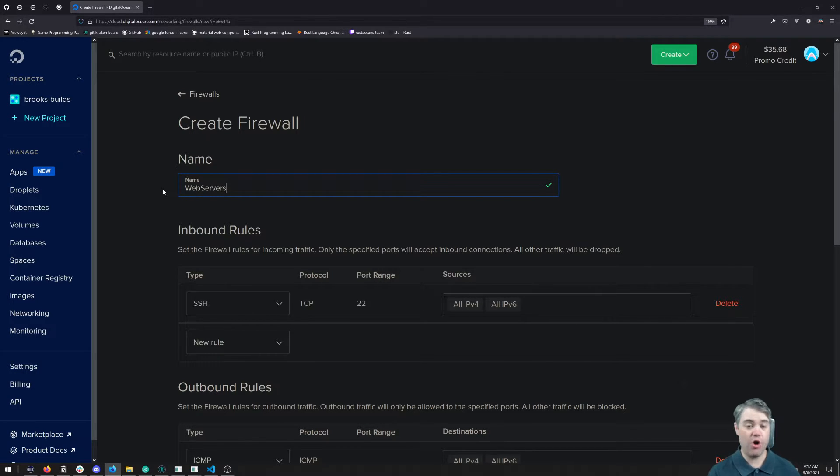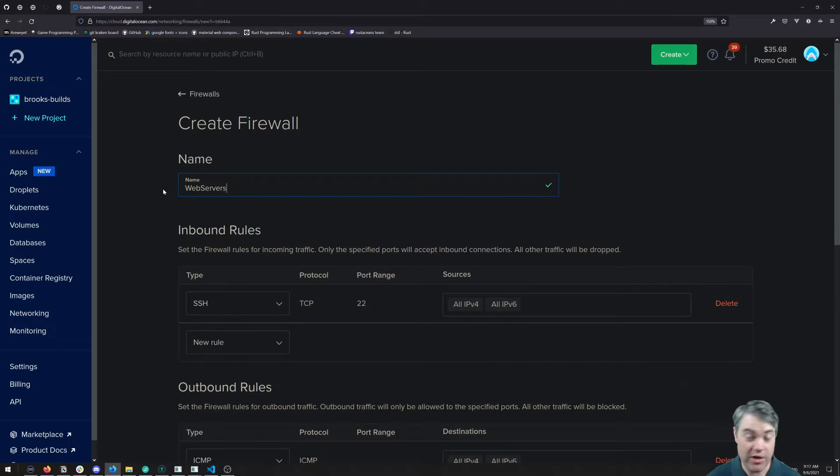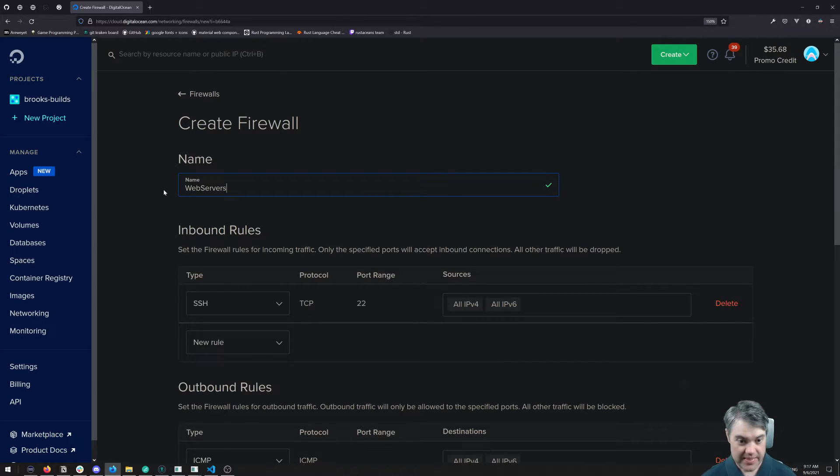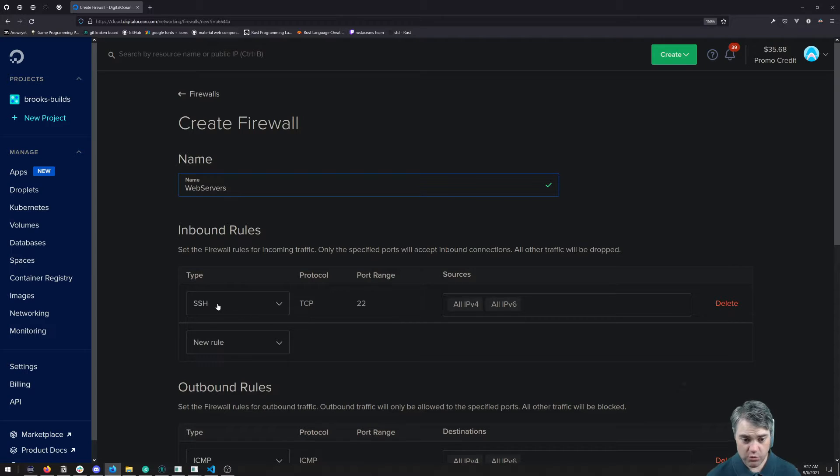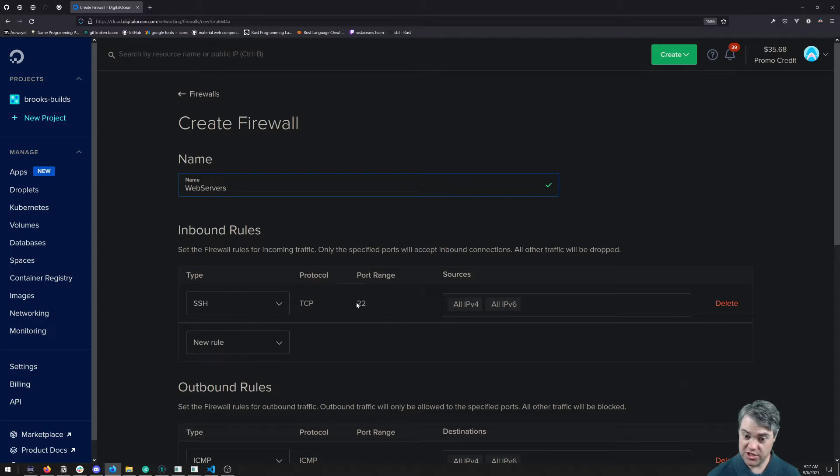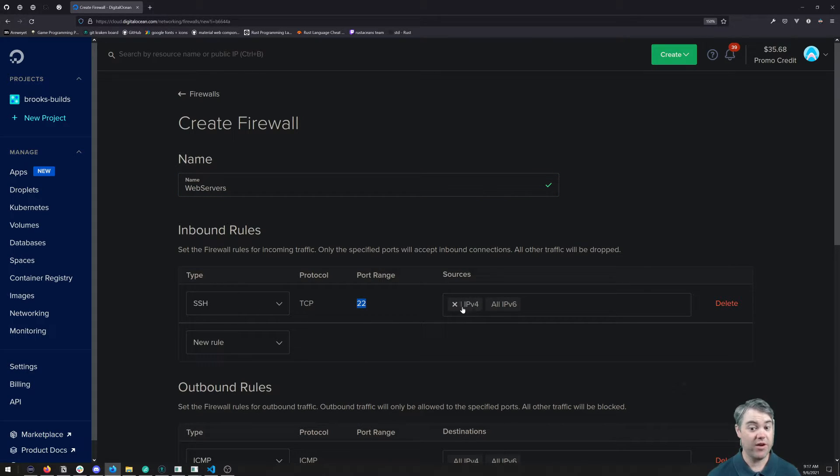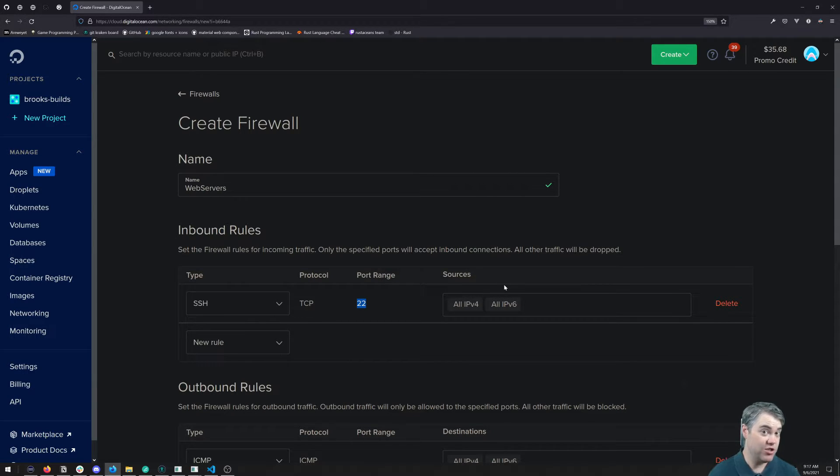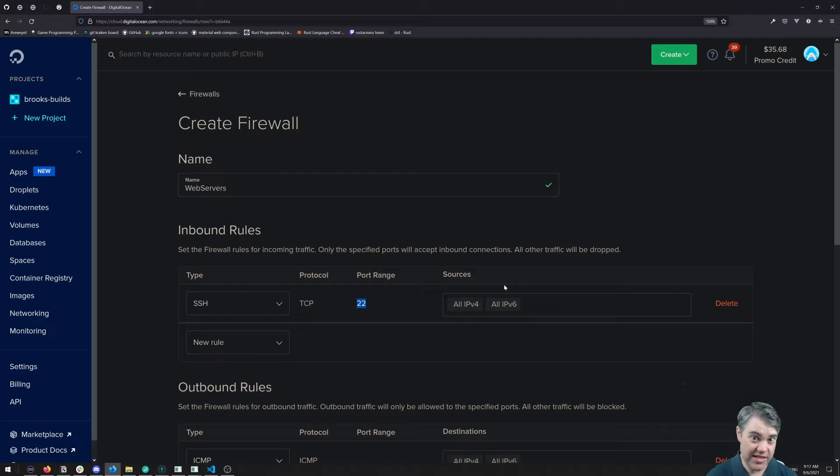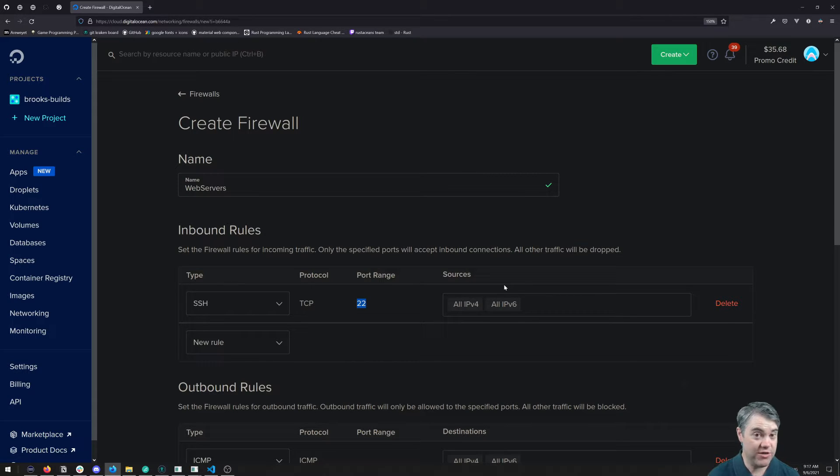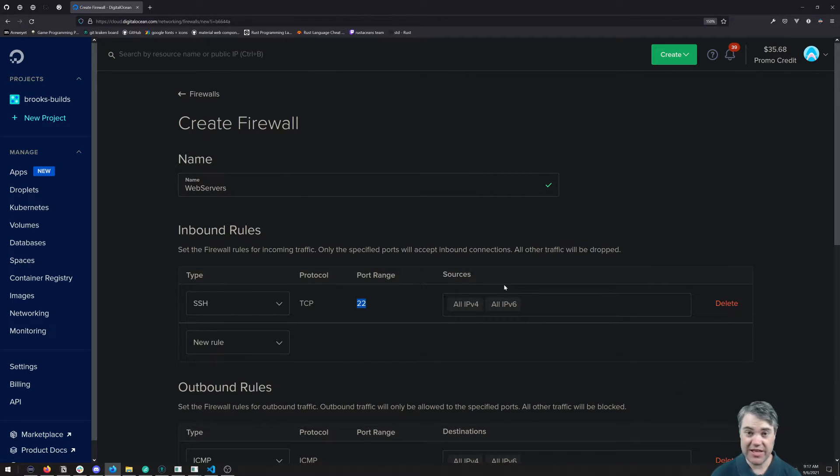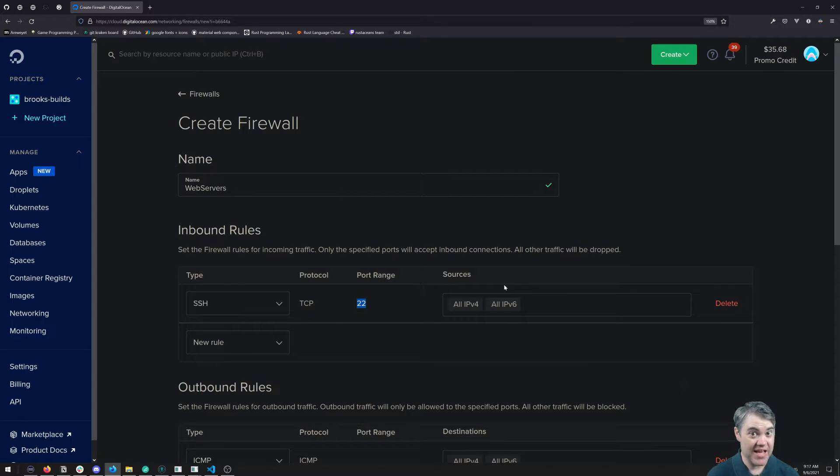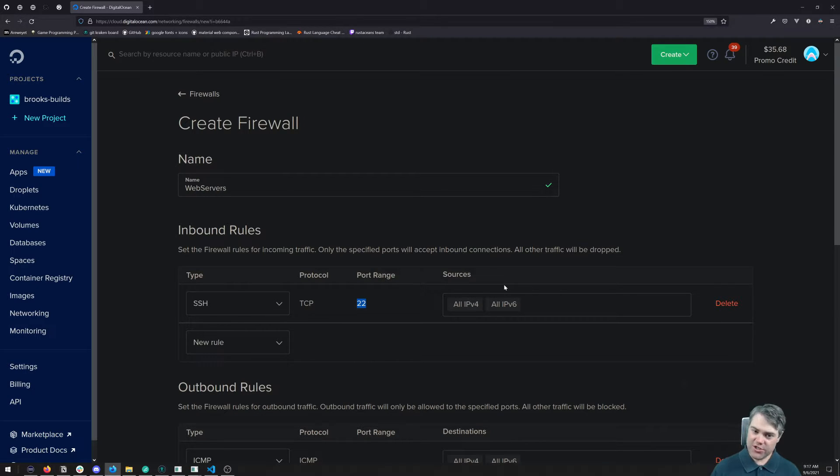It doesn't really matter what this is named as long as it's something that makes sense to you, so that way later on you can go in like 'oh right, this is the firewall I want to associate with this droplet.' Inbound rules—okay, well I want SSH, which is port 22, to be available from everywhere. Now you can restrict it to like essentially your own IP address, or a range of IP addresses, for example if you have a team of people and you want them to be able to SSH in.